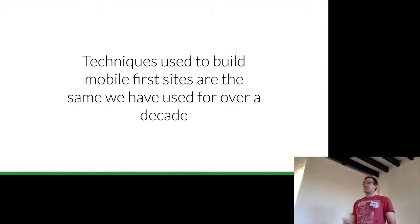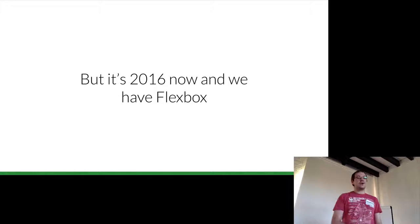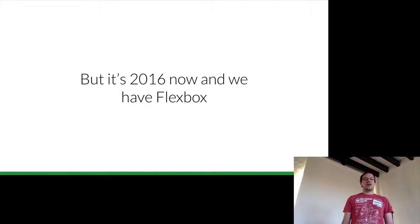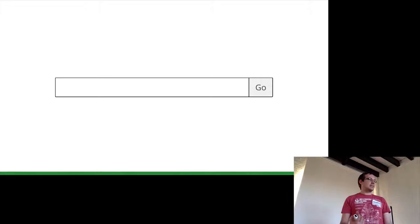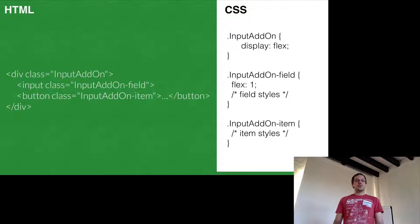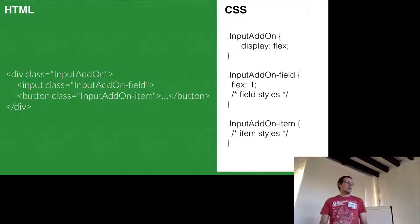So techniques used to build mobile-first responsive sites are actually the techniques we've been using for the past decade. We're floating our elements left or right, we are setting heights on elements that need to be of equal height, and to vertically align something, we either have to use a horrible table CSS hack or absolutely position it. Not good, right? So it's 2016, so a lot of our browsers now support Flexbox, so let's start now using it.